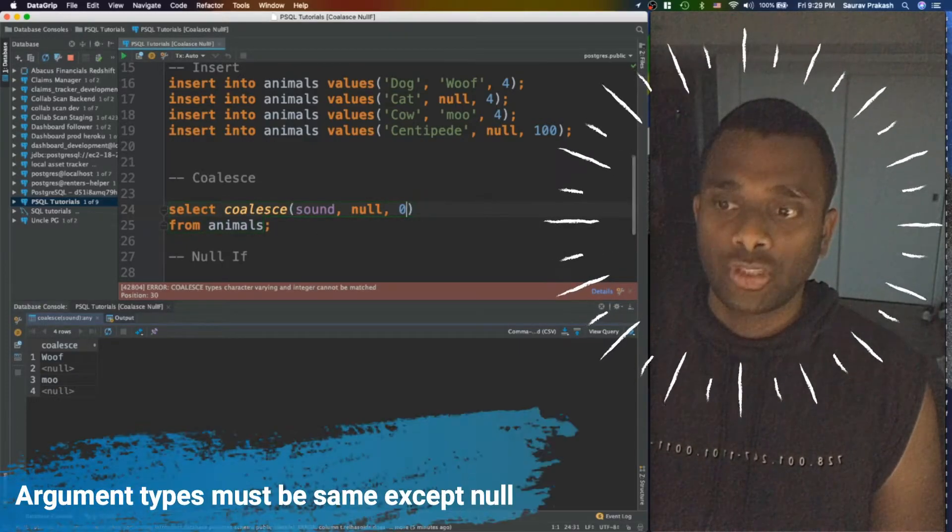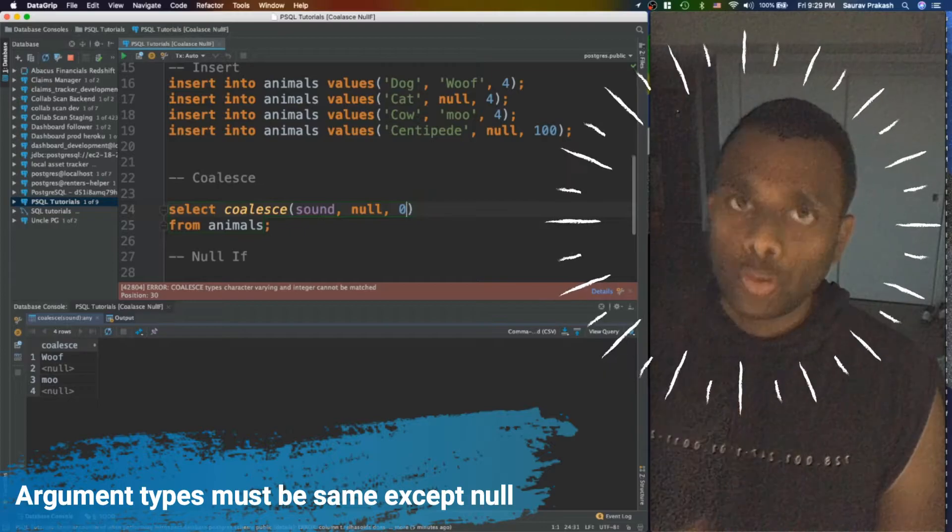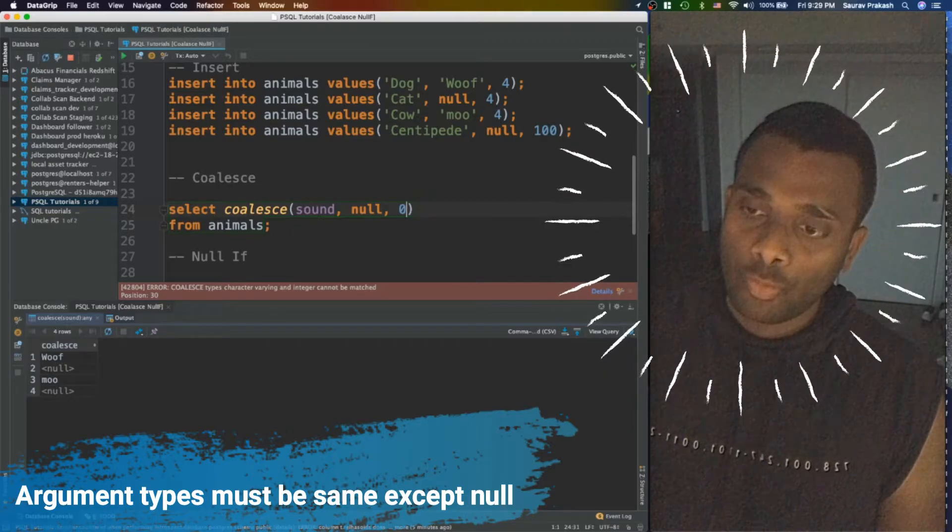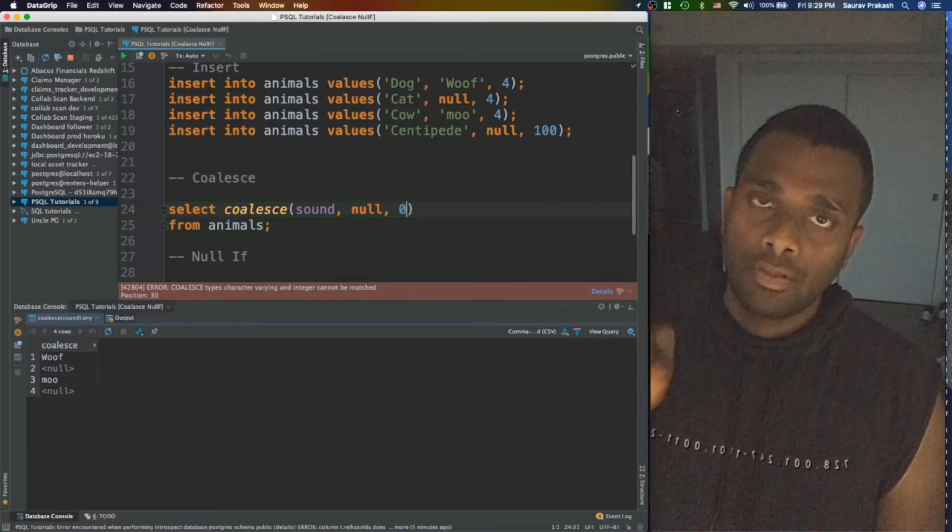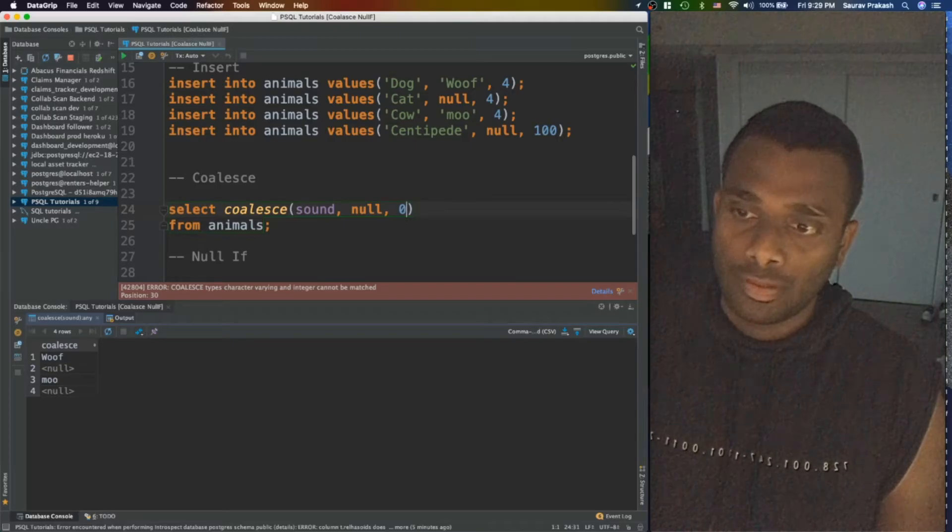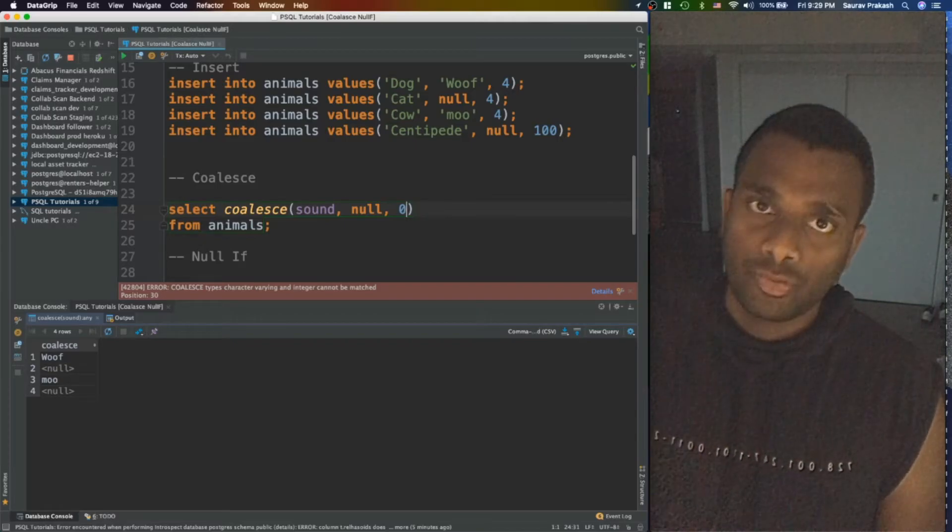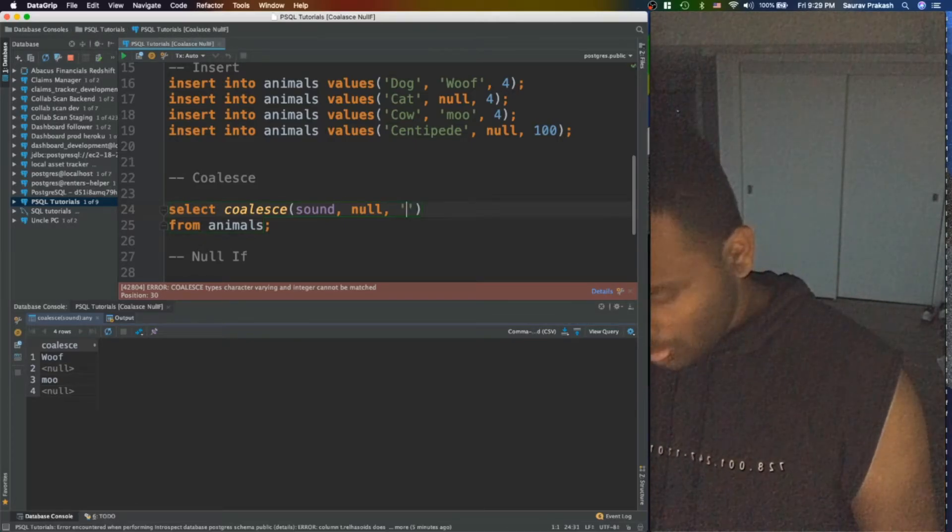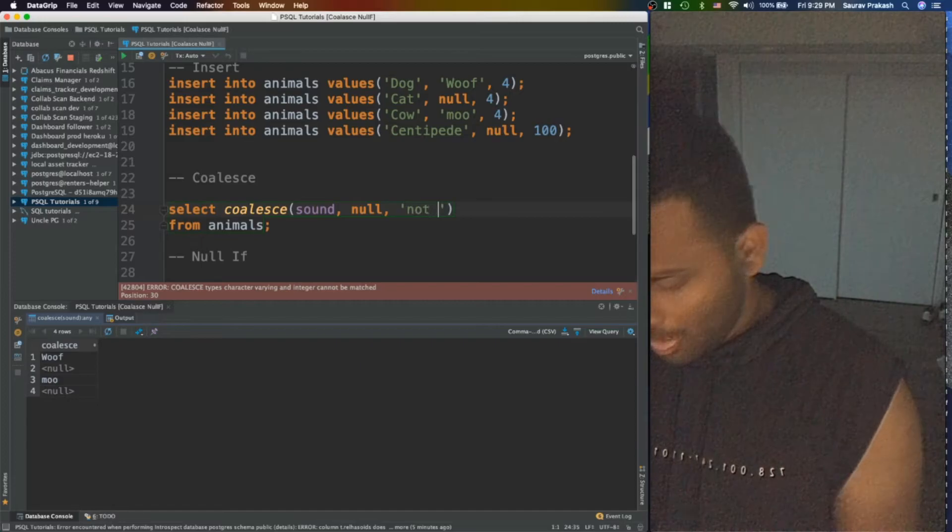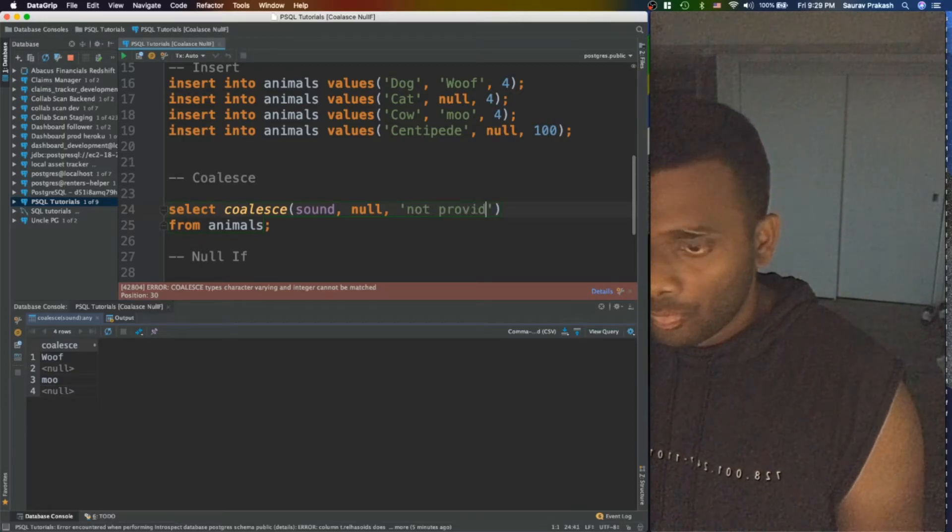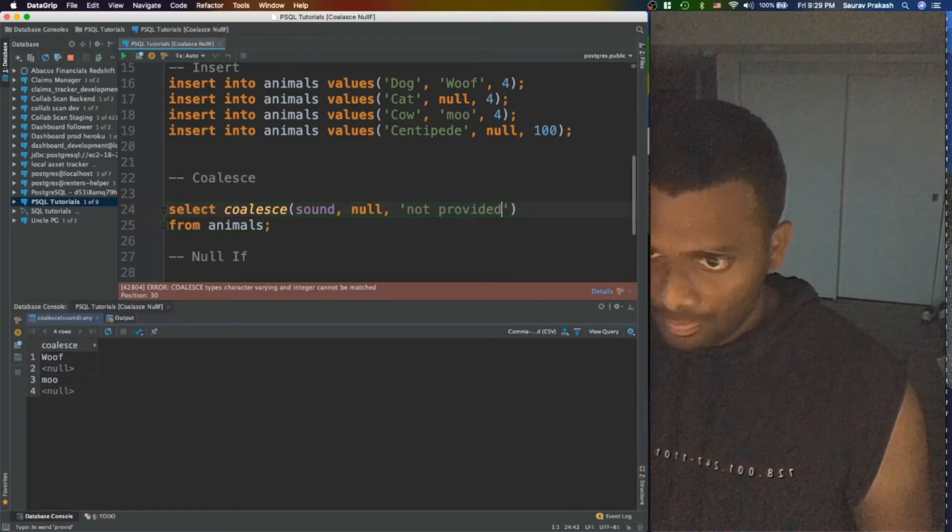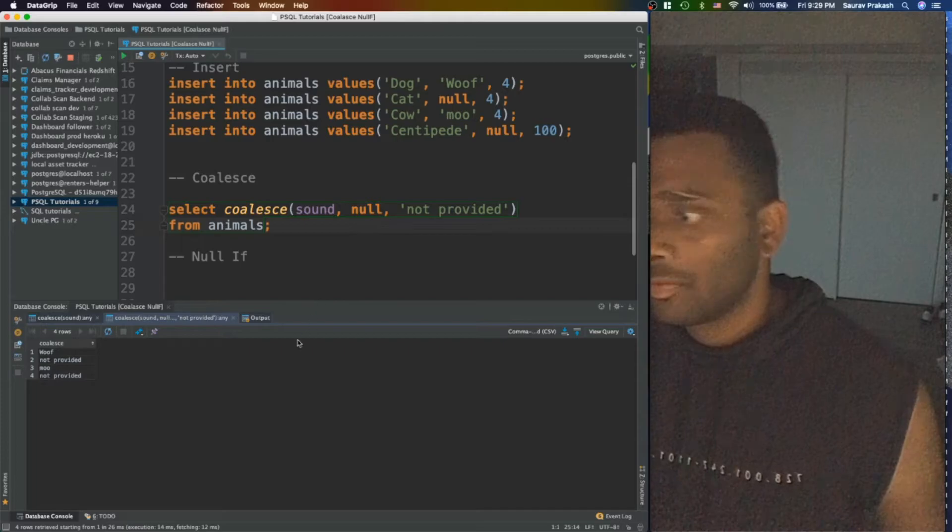Let's see the result of this. We have to make sure that the values, arguments we are providing has to match the type on the column type on which we are running it. Let's say, type not provided.